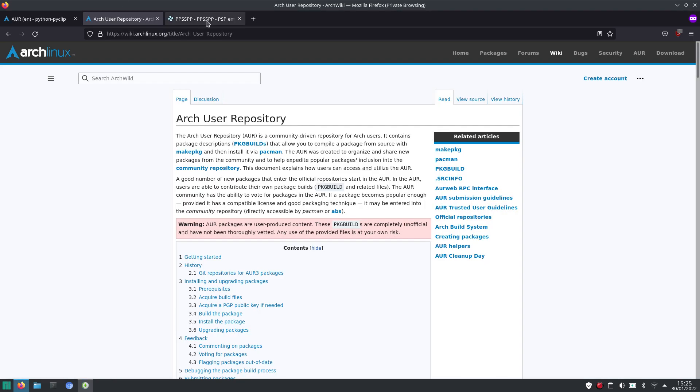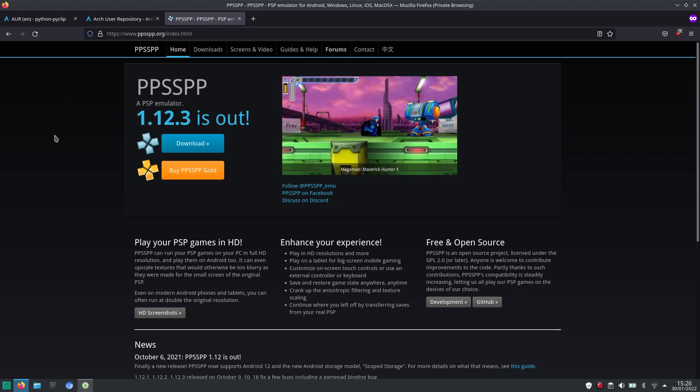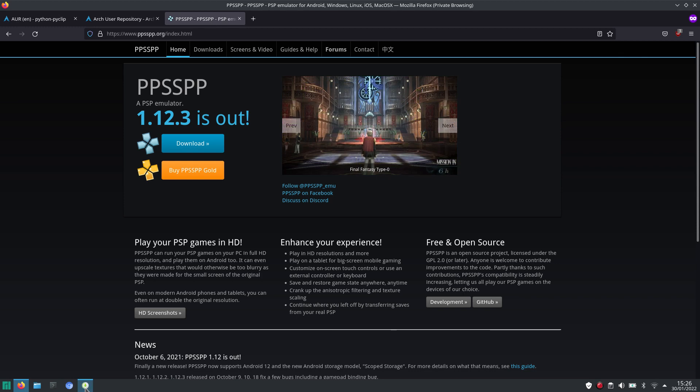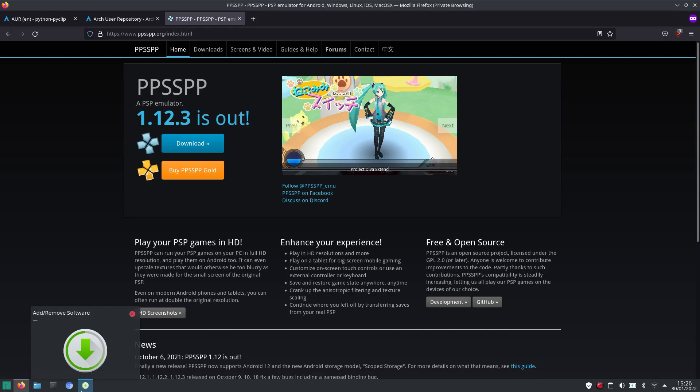When you want to know more about PPSSPP, I will put the link in the description. So to recap, I still have some problems installing Waydroid.